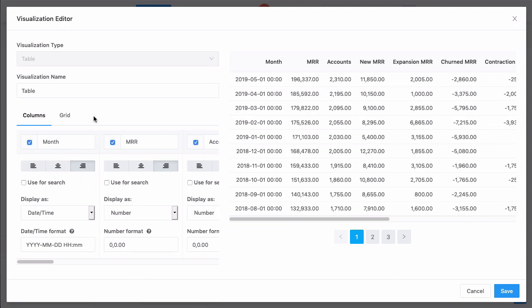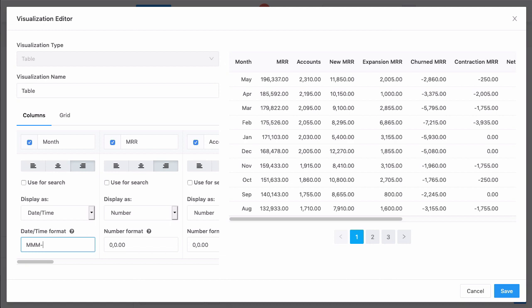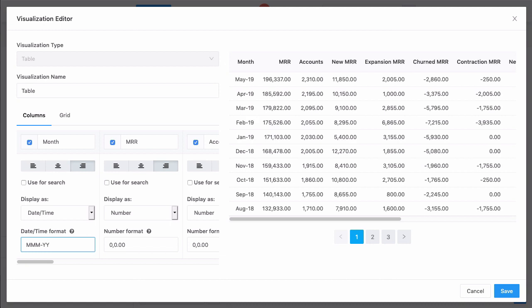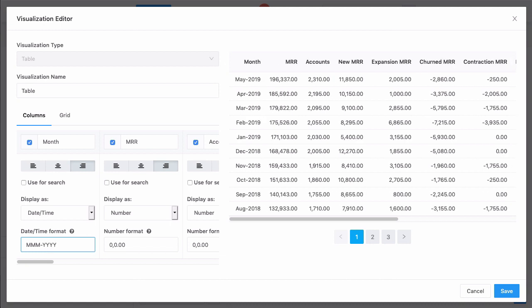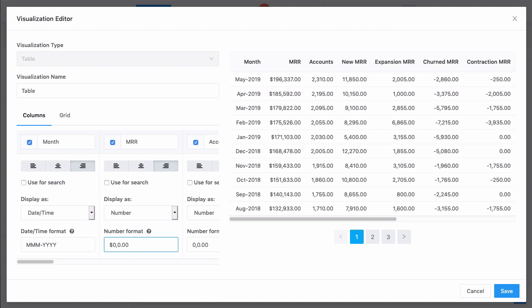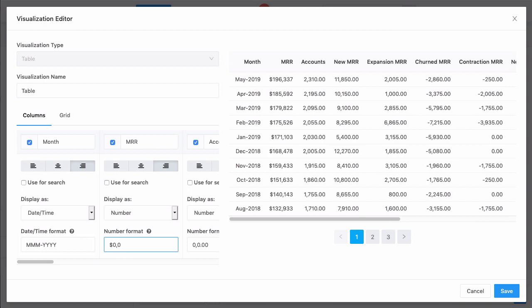Now let's format the contents of these columns. For each column, I can click this question mark glyph to see a link to the column format specification. For the month, let's use the three-letter month and four-digit year. The MRR column is a dollar value, and our database doesn't include pennies.